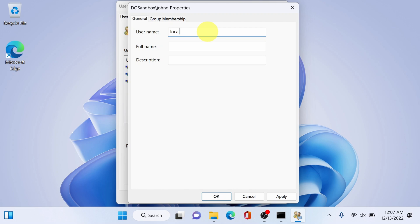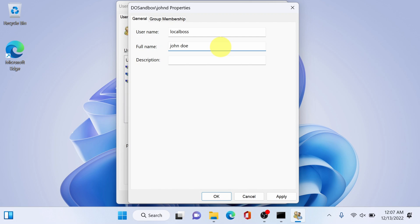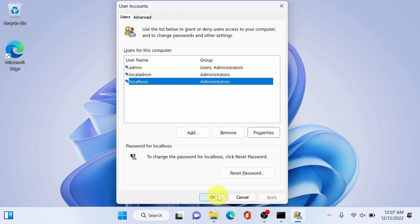And rename this as local boss and use yours same with your user folder name. And here do not put a full name because if you do Windows will display it instead of username. So leave it as blank, click apply okay. There you go successfully renamed as local boss.